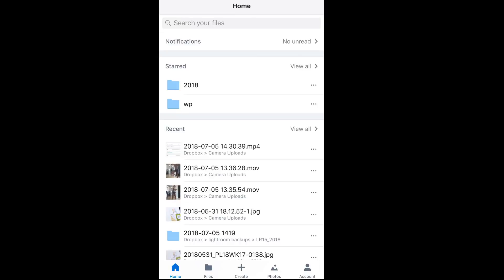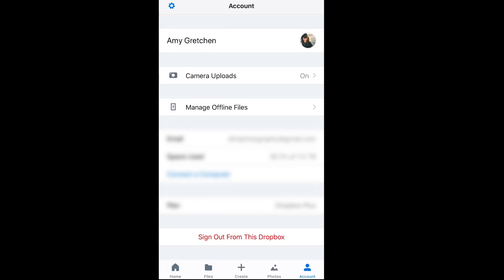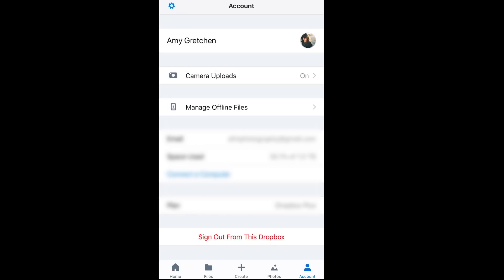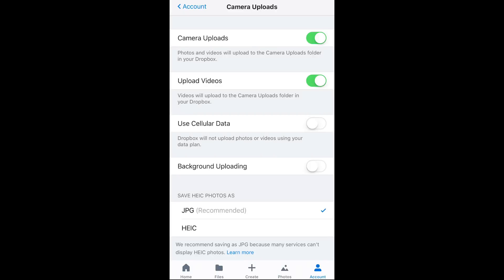So you want to have camera uploads turned on if you don't already. Down at the bottom you can see there is an account icon — click on that and it's going to take you to the account page where you can see camera uploads. Click on camera uploads if yours is off. Mine's green because it's on; if yours is gray, go ahead and turn that on. You're also able to change some settings there — I have it set to upload my videos as well, and you can see I've got JPEG selected.